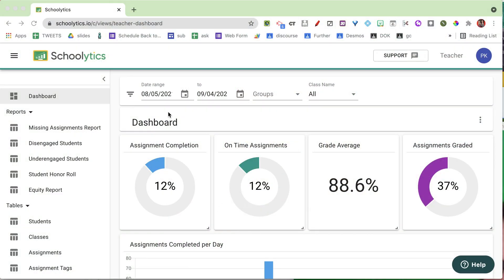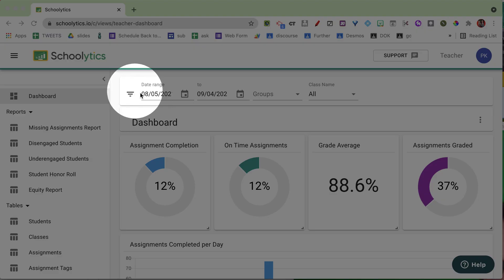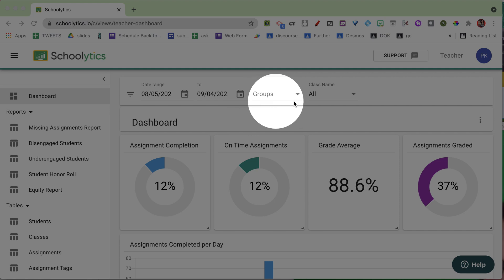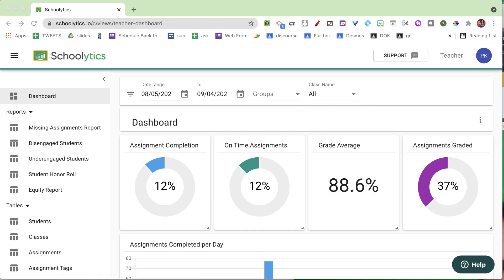My students are doing really great this year, and when I log into Schoolytics.io I can see that they are improving and doing really well. I get the information I need to target students who are struggling and to challenge those who are ready to go further. Right when I log in, I can see a date range to compare improvement, set up groups to look up certain students, and view all my classes in one place.